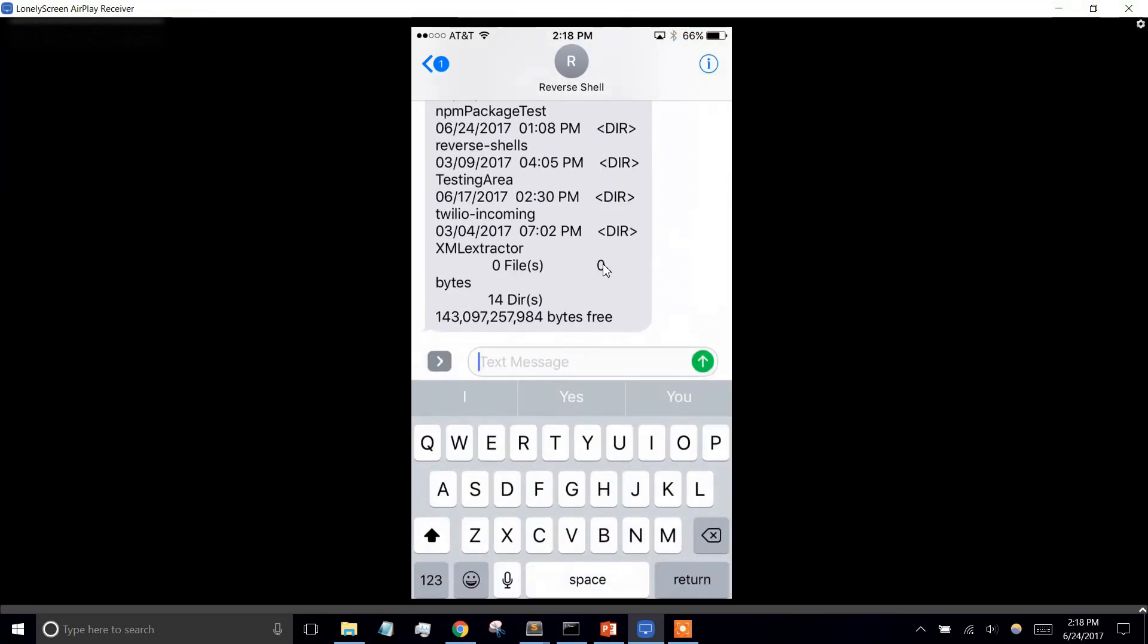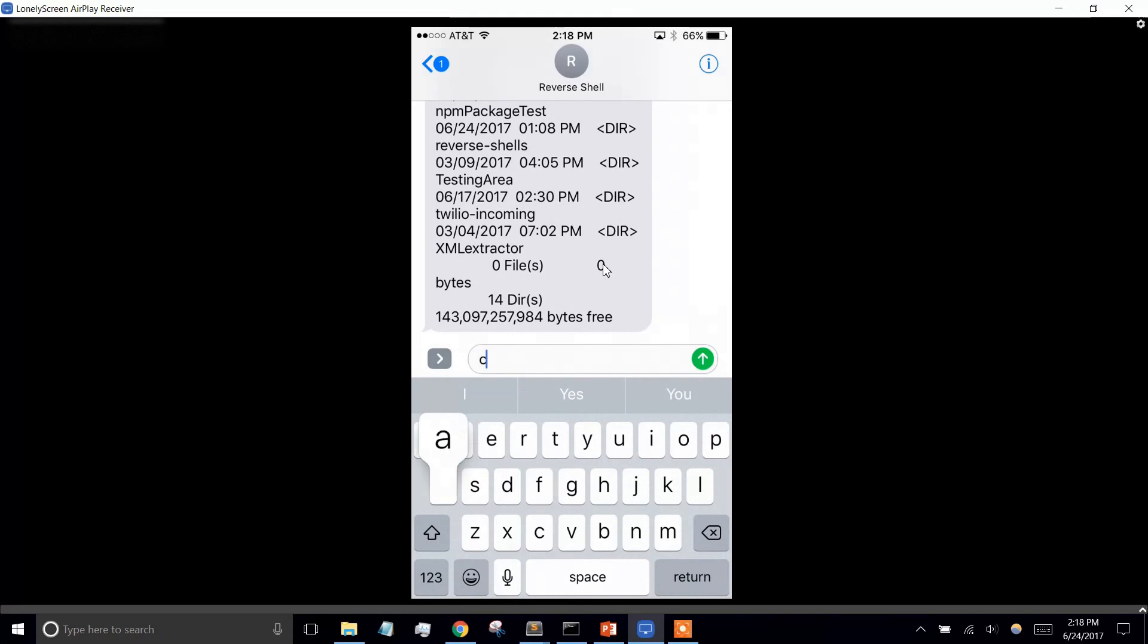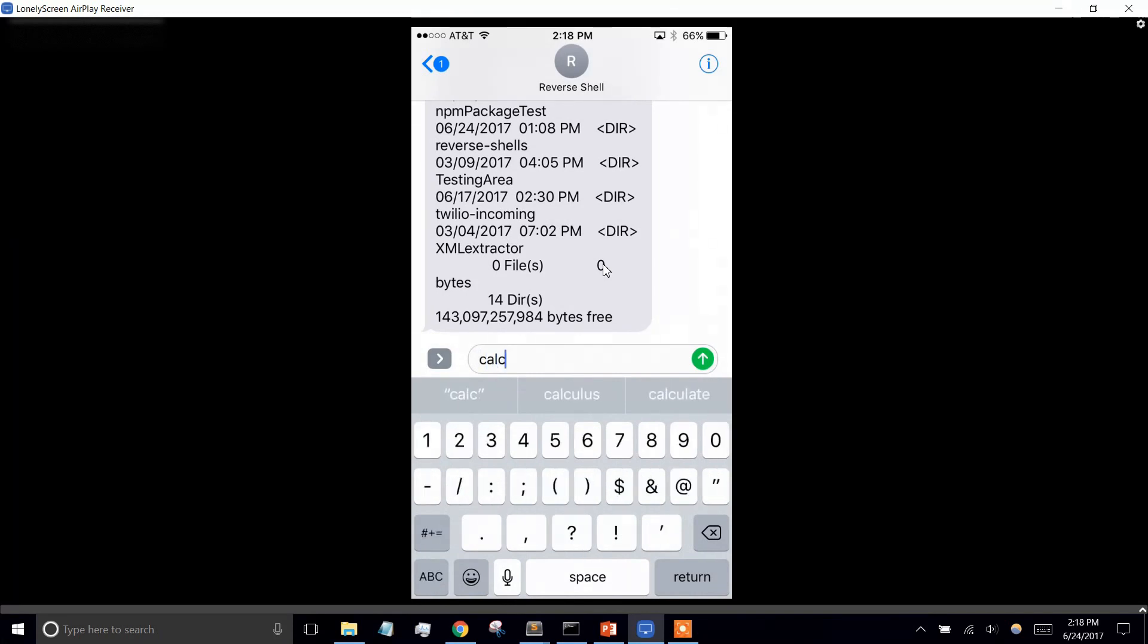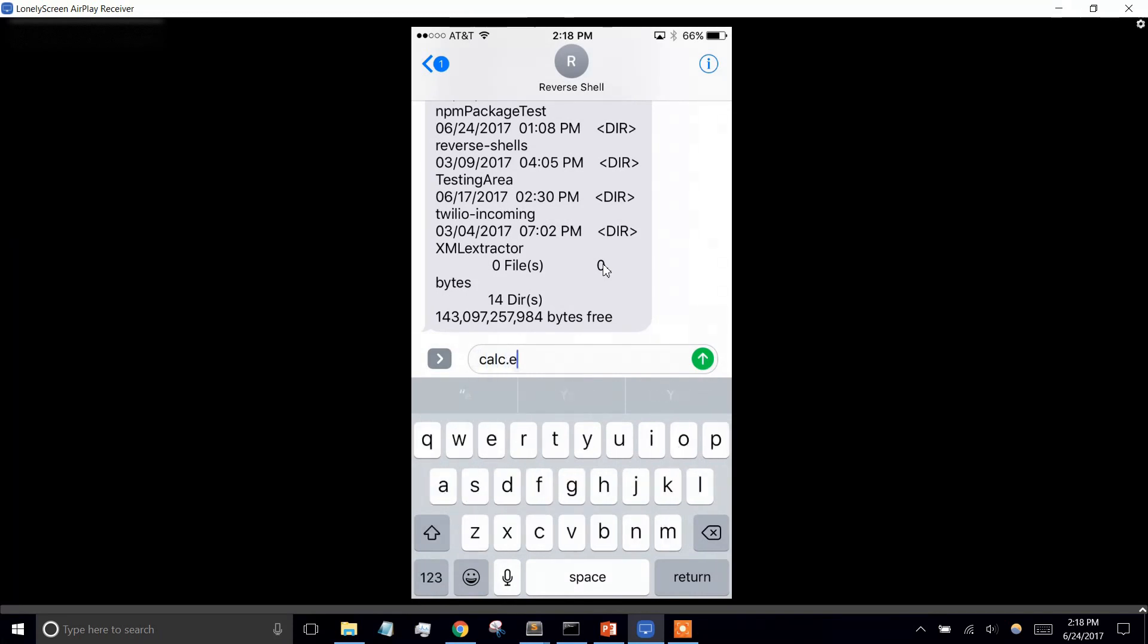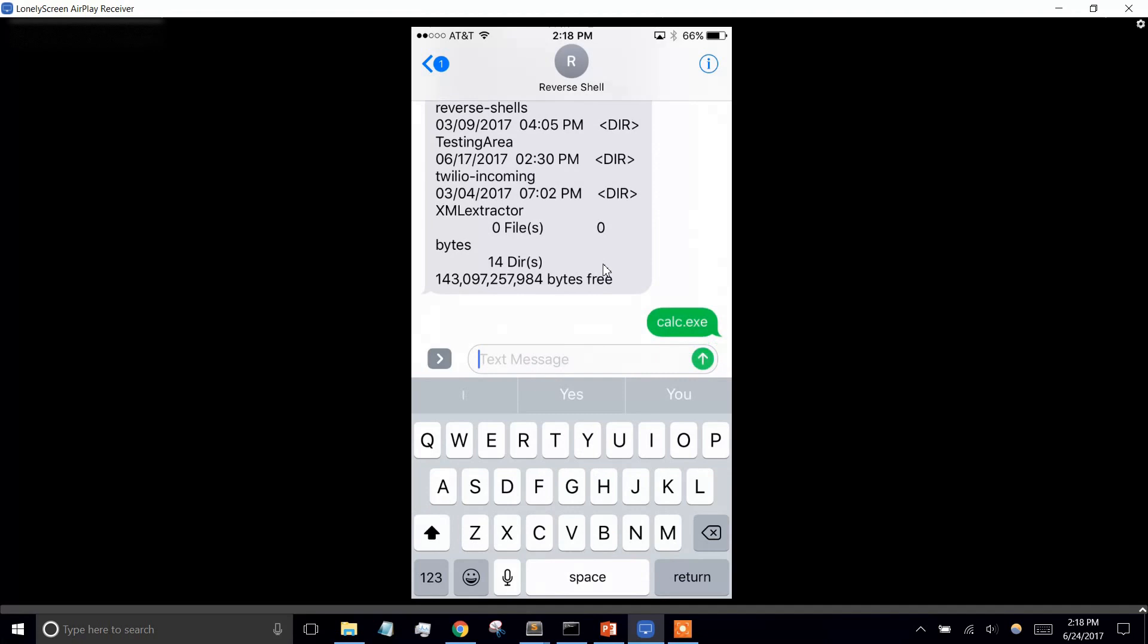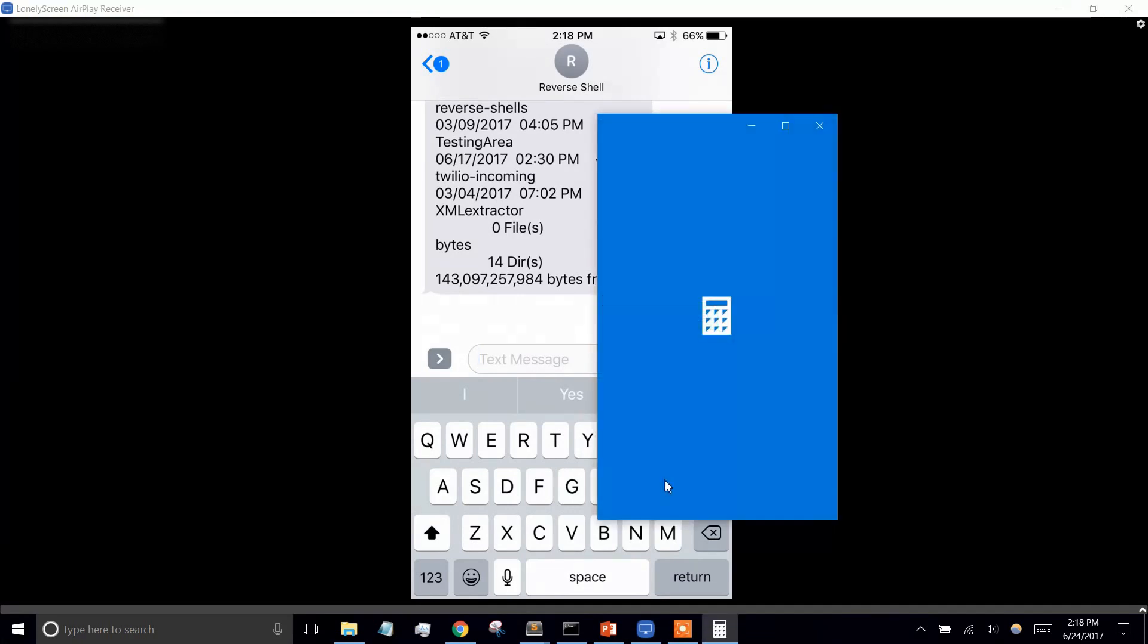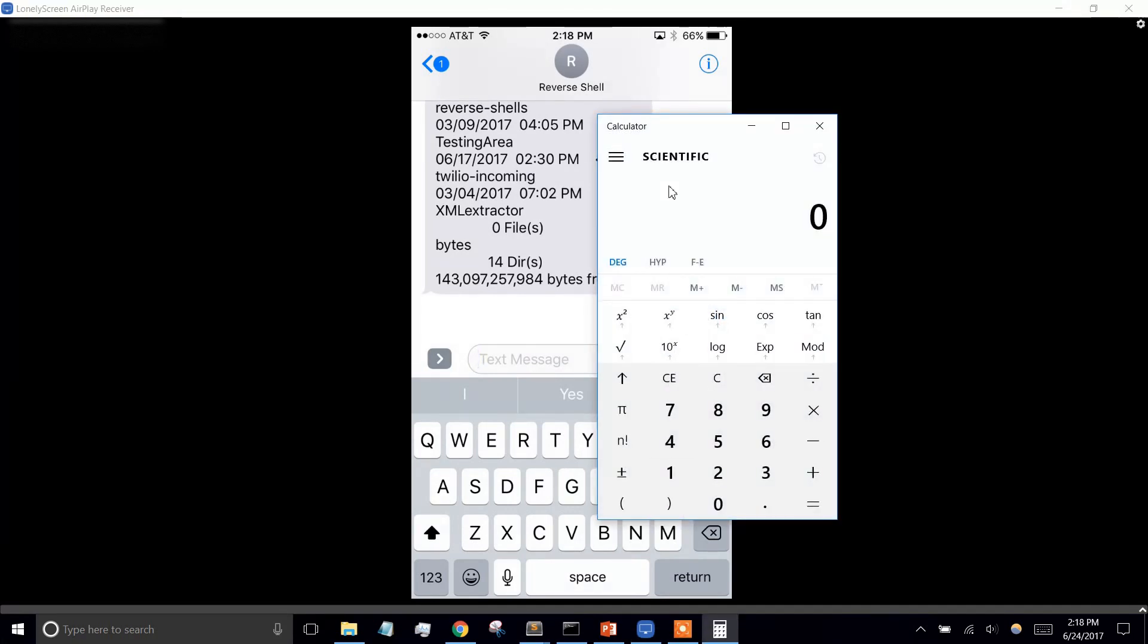and then we do something like start up the calculator application. So if we do that, our calculator pops up.